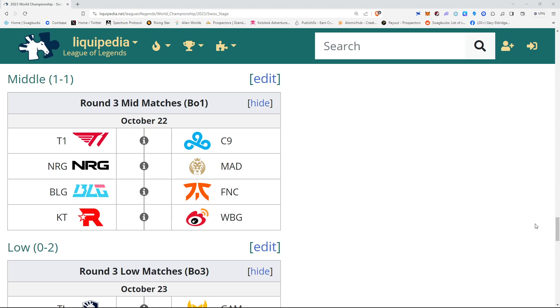As you can see, the first match of the day will be T1 versus Cloud9. T1 has not played great so far. Cloud9 let a game against LG slip away. I think I'm going to pick Cloud9. I might be an NA stand, but still, T1 is the easy pick, but I'm going to pick Cloud9.